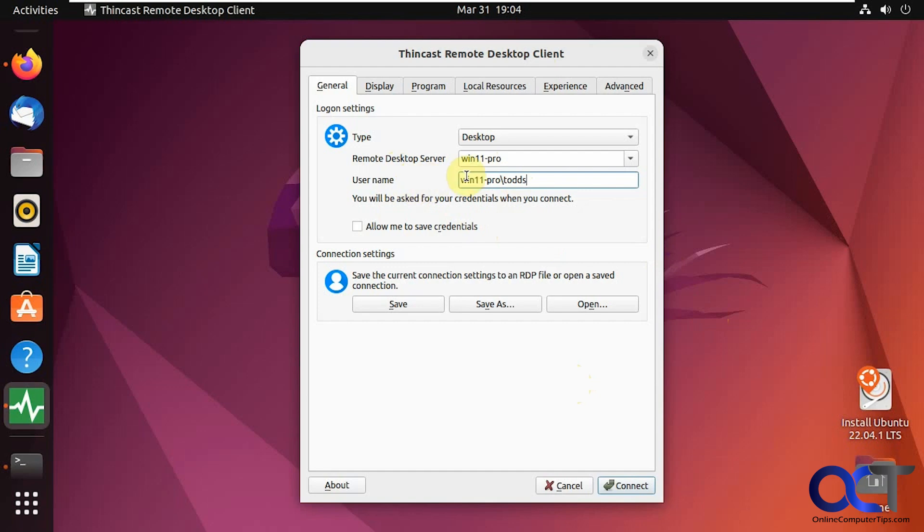My username is going to be computer name slash Todd S like we saw on the whoami command. And of course, you could save your credentials.